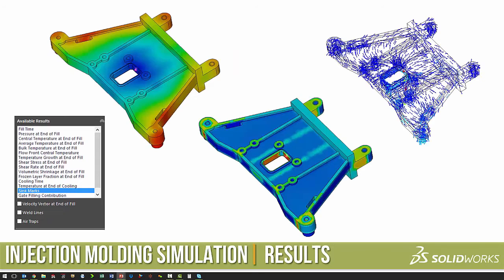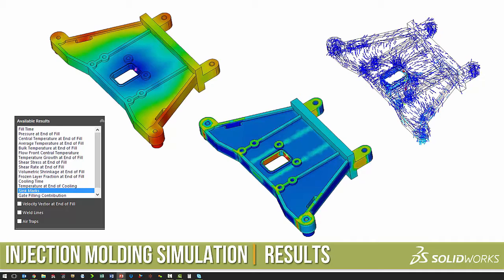We are going to inject the plastic on the middle upper side of the part. And the results we get will be fill time, velocity vectors, and sync marks.